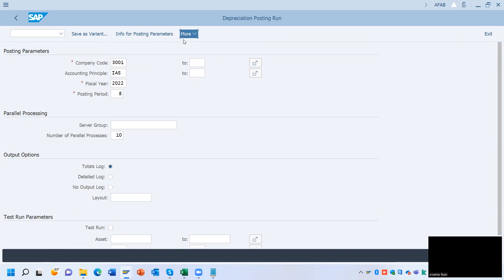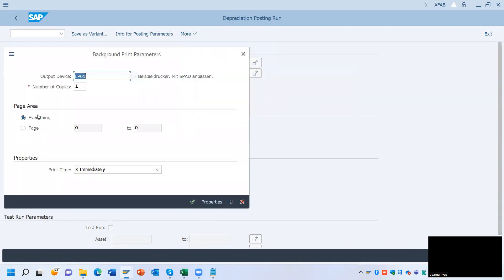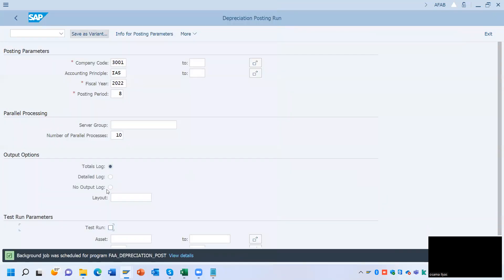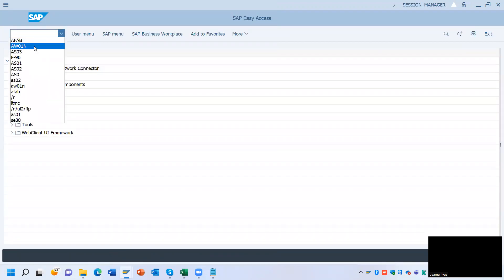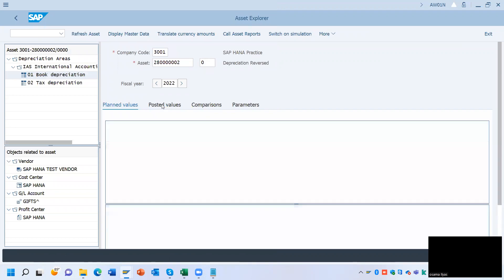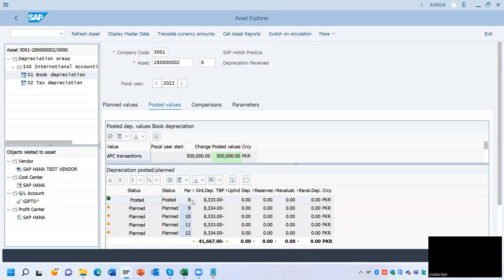Go to More, then go to Program, and click Execute in Background. Click Continue, then click the image save button. Go back to AW01N and go to Posted Values — here you can see depreciation has been posted and the status has changed from Plan to Posted.